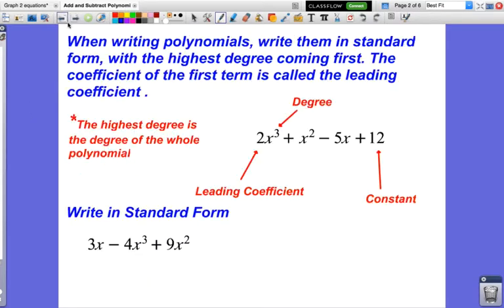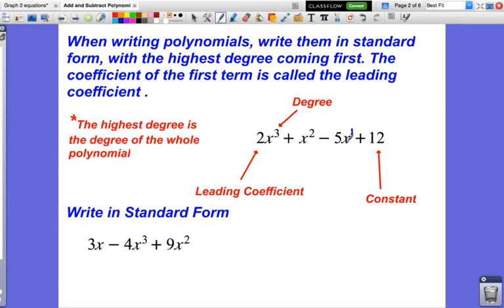One thing to think about when writing polynomials: we need to write them in standard form. Standard form means that our highest degree — the highest power — comes first, and then we write it in descending order. So 2x to the third plus x squared minus 5x plus 12 is written in standard form with the power of 3 first, then x squared, then x to the first, and finally the constant, which always comes at the end.